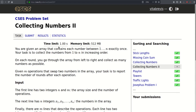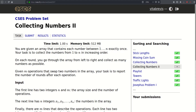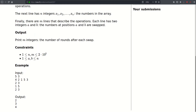We are given an array that contains each number between 1 and n exactly once. Our task is to collect the numbers from 1 to n in increasing order. On each round we go through the array from left to right and collect as many numbers as possible. We are also given m operations that swap two numbers in the array, and we must report the number of rounds after each operation.